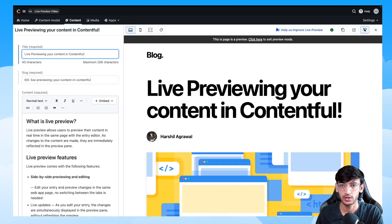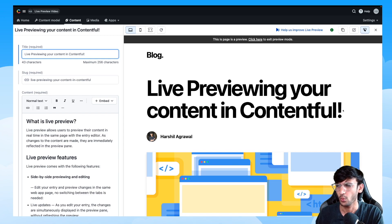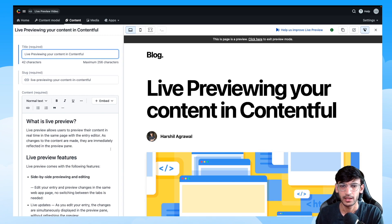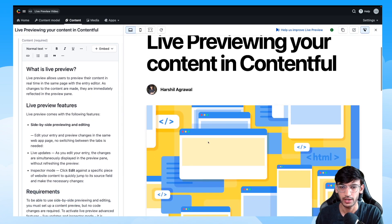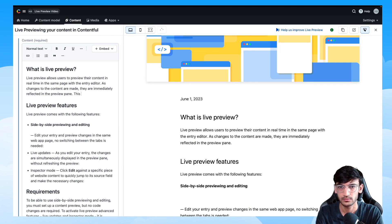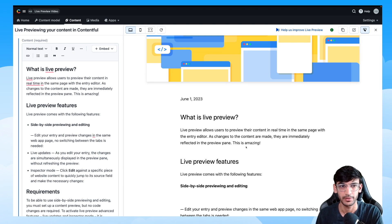Now that everything is in place, let's go back to Contentful and check out our live updates. Over here I have my title with one exclamation mark — I don't want the exclamation mark, so I'm going to remove that, and you can see those live updates happening in real time. Let's also make some changes to our content — I'm going to add one more line — and you can see those live updates happening in real time.